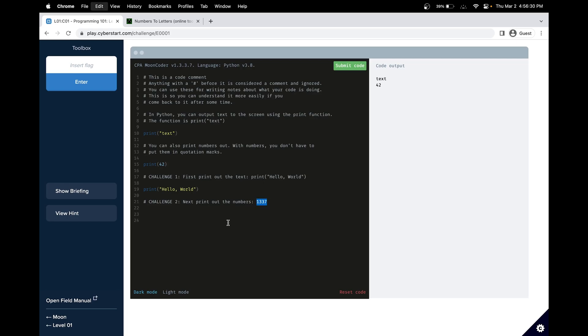Next, we have to print this number. Since it's a number or essentially an integer, we can just print it without double quotes.